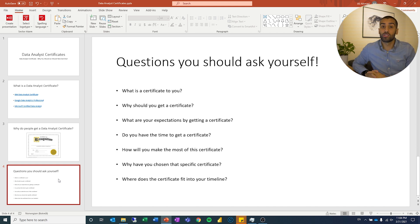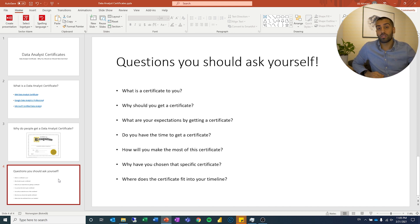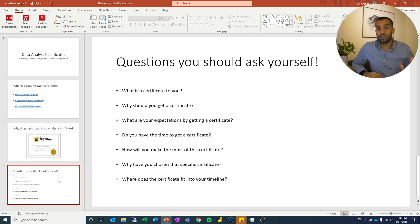The first thing is: what is a certificate to you? What I mean by that is — is this the first time you are going to learn anything about data analysis? Is it your third certificate? Your tenth? It's very important to look at it for yourself and ask: what does this mean to me? Am I just going to look at something I've seen before through different eyes, or is it something totally new for me?